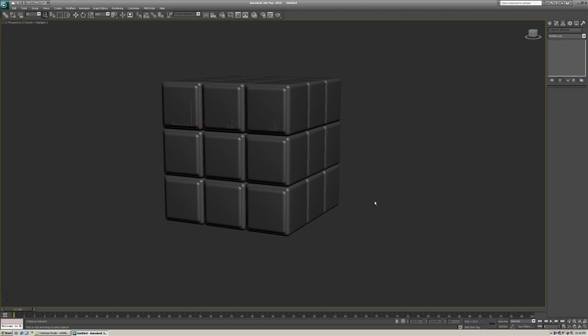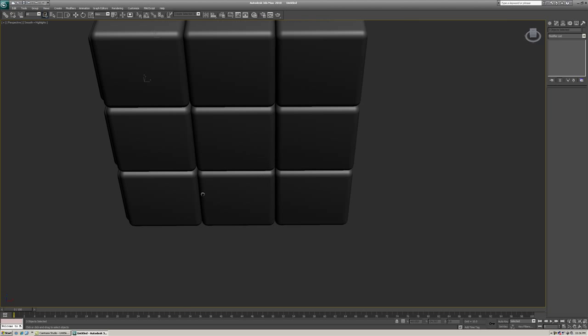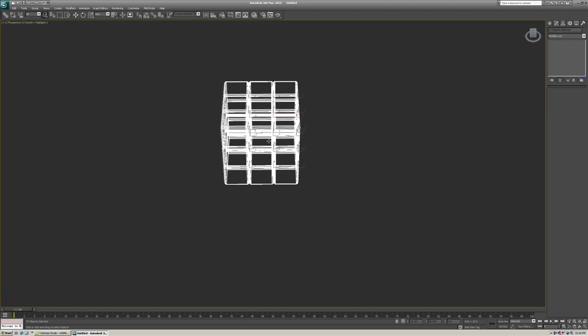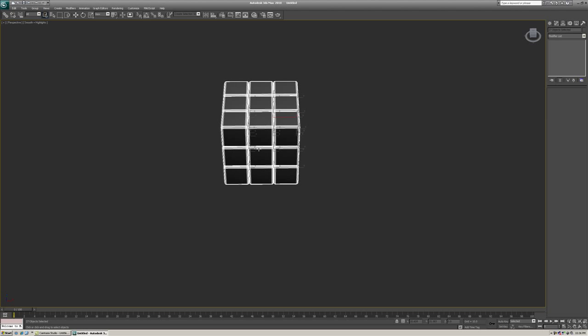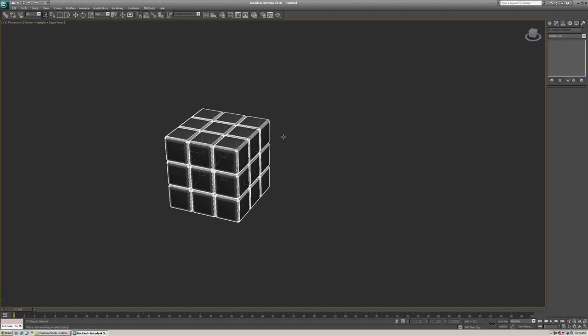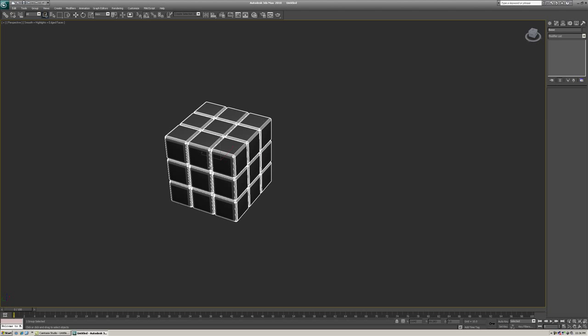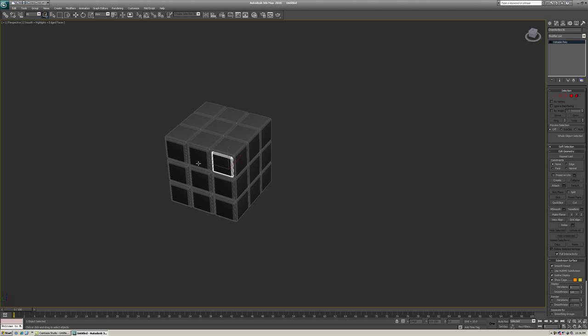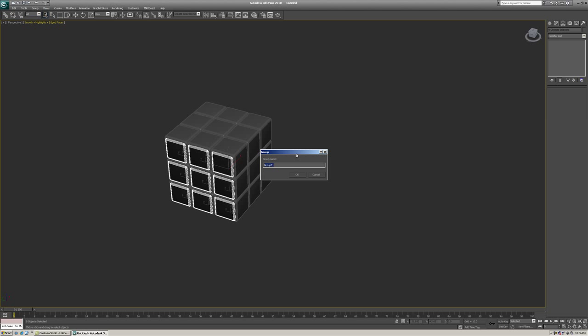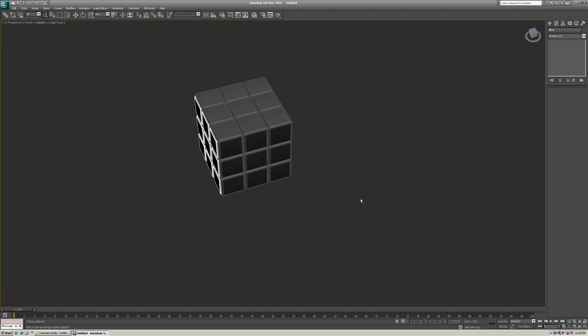Now we need to group some of these things together. So we're going to go up and select all the entire base of this thing. Not the front faces that we just created, but the base. And we're going to go to group, group, and call it base. And now we're also going to select the ones that we did just create. And we're going to group those together as well. Except we're going to call them something like blue.